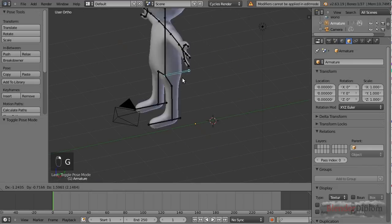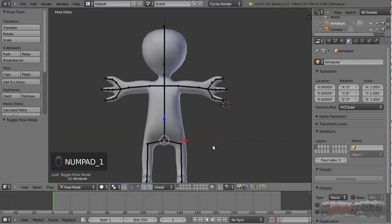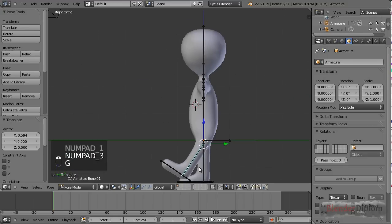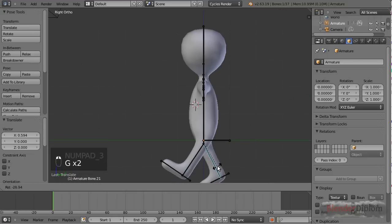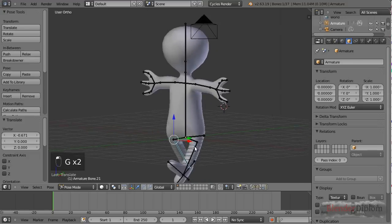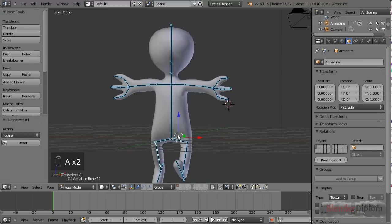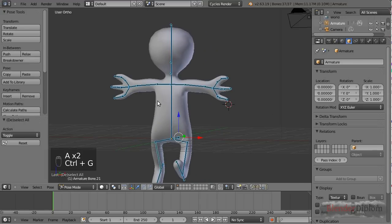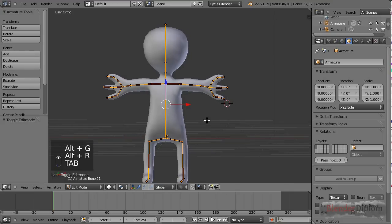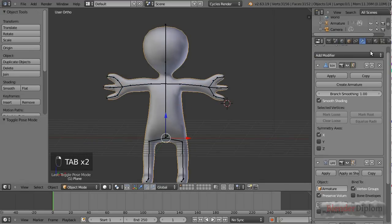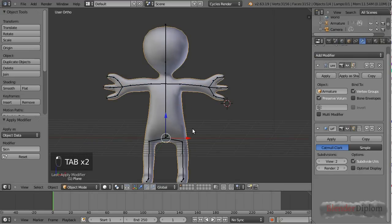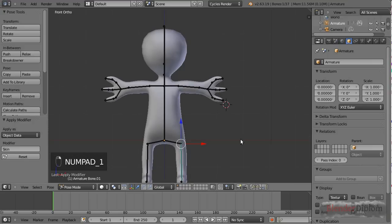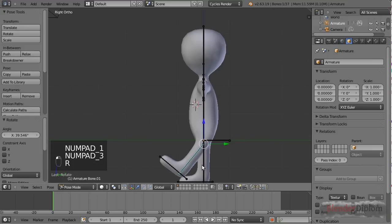Well, we got the master bone here, just right at the place where the root is. Just as I told you. And we can pose this guy already, but it's still not perfect because it's still got the skin modifier applied. So let me just Alt G, clear the rotation and the position, and apply the skin modifier. Now posing is becoming a lot better.